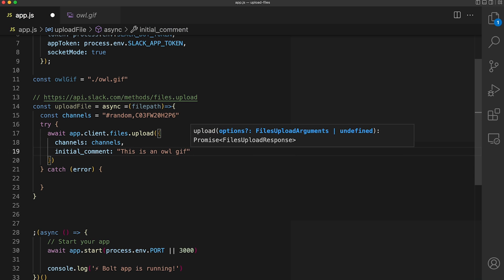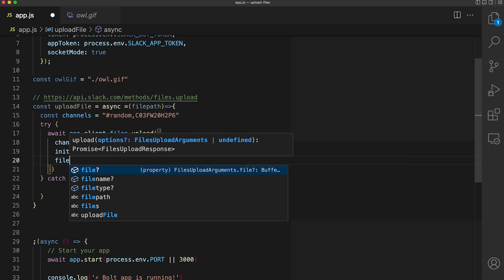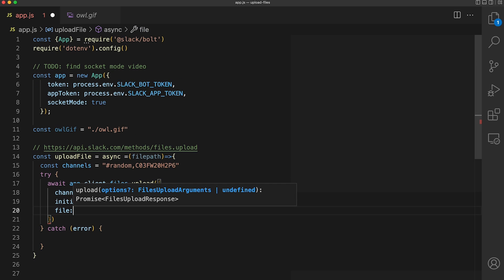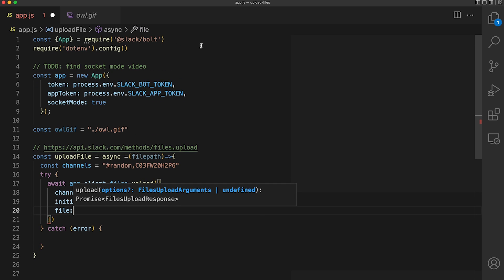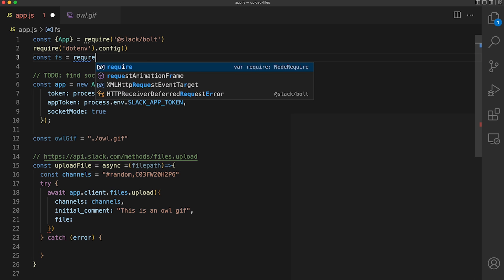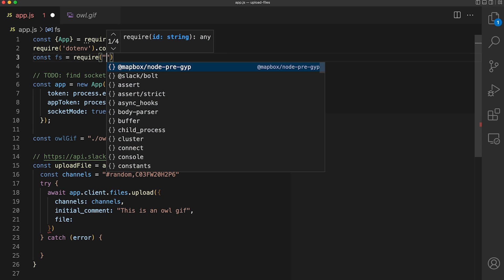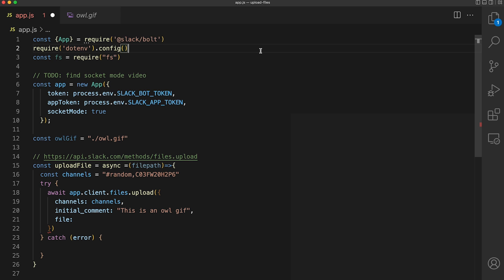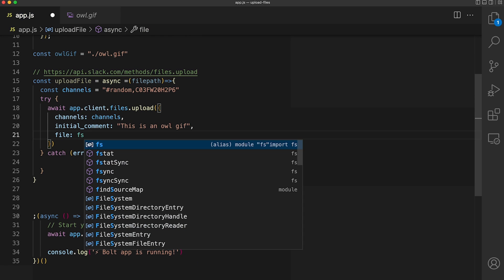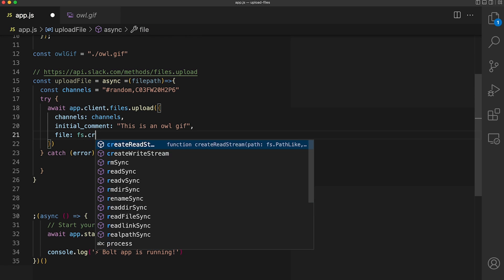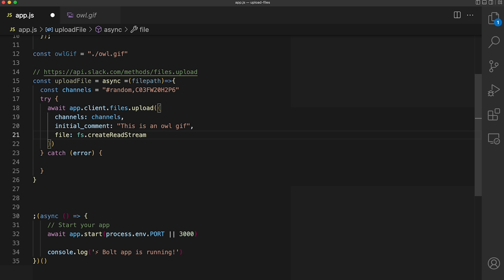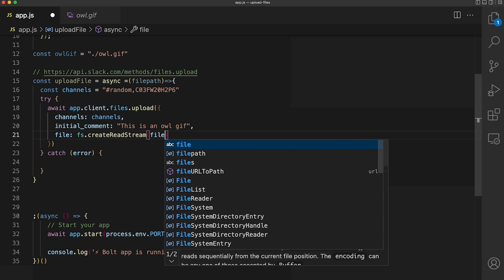We can use the fs module to interact with our file system. Now we can use the fs module to create a readable file stream and pass in our function's file path parameter.